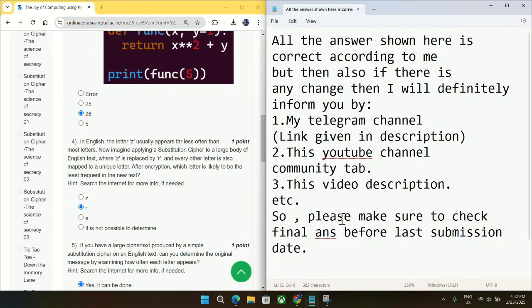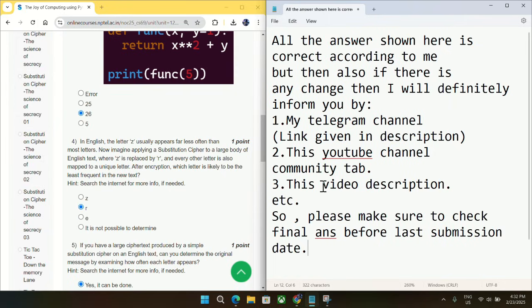And before going to question number four, I just want to make something clear. All answers shown here are correct according to me, but if there is any change in answer, I will inform you in my Telegram channel or in this YouTube channel community tab or in this video description. So please make sure to check the final answer before the last submission date.